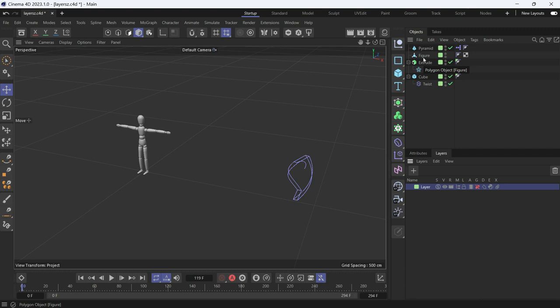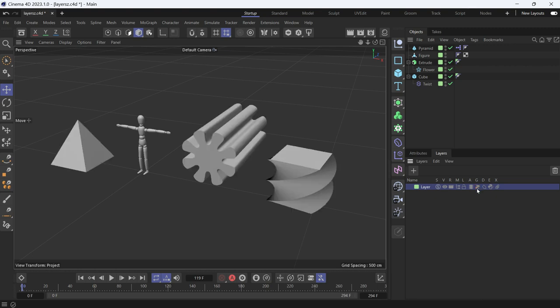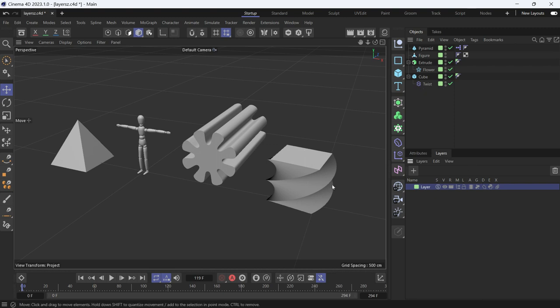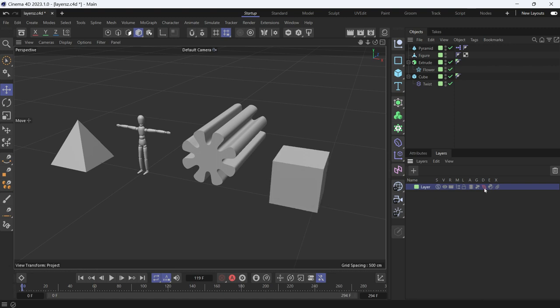This G button is going to disable only the generators. Also, the deformers are not generators, so obviously they'll be visible. D is for Deformers. This disables any deformers. So this cube was affected by a deformer, which is the twist deformer. If you disable it, it will go back. It will disable the twist deformer.